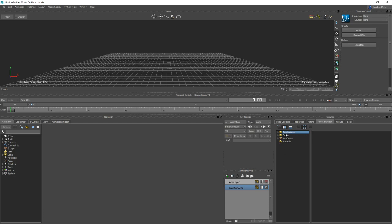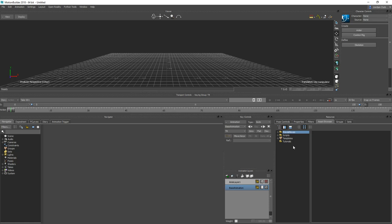If you have your own motion capture FBX or C3D files, you can add your folder to the Asset Browser. The Asset Browser lets you quickly access all your files without digging through your file system. In the left-hand panel, right-click and go to Add Favorite Path, add the folder with your animations, and they'll show up in the Asset Browser so you can click and drag them in.